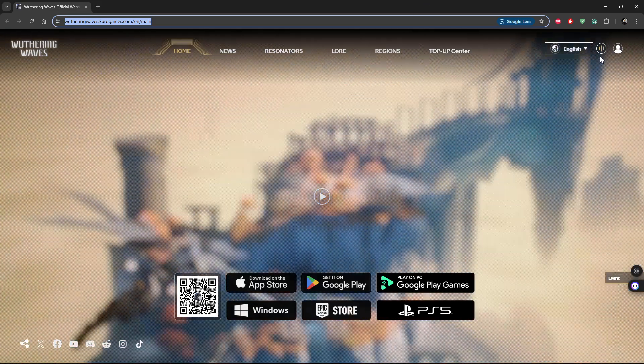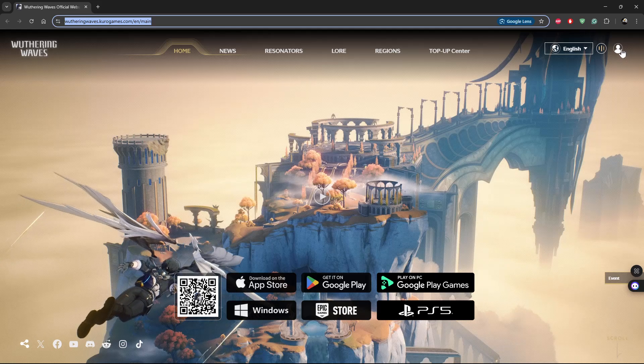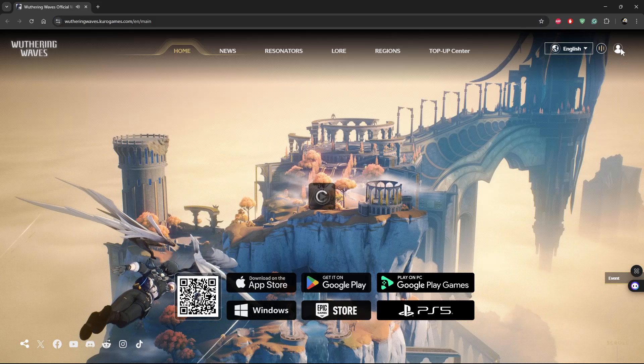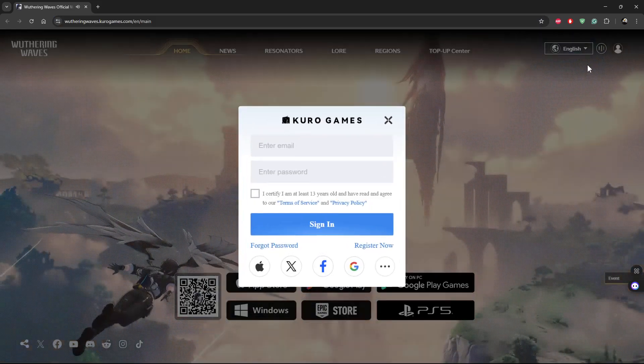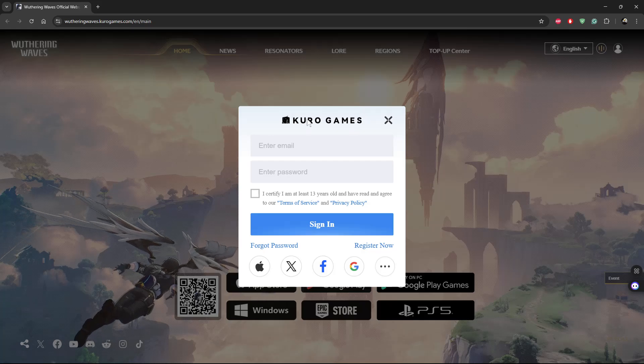Now from here, simply click on the profile icon in the top right corner. And then this pop-up window will appear.